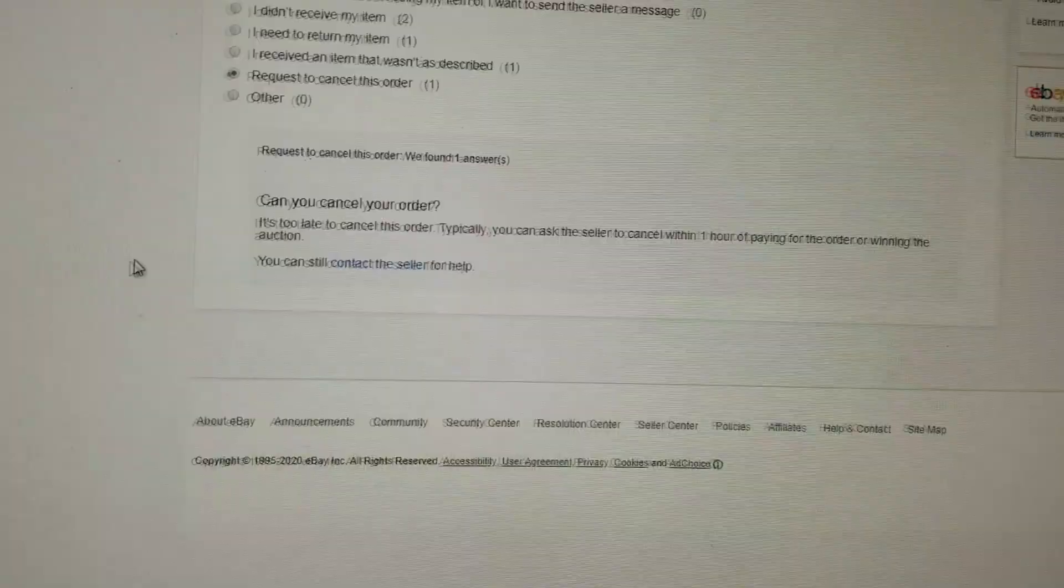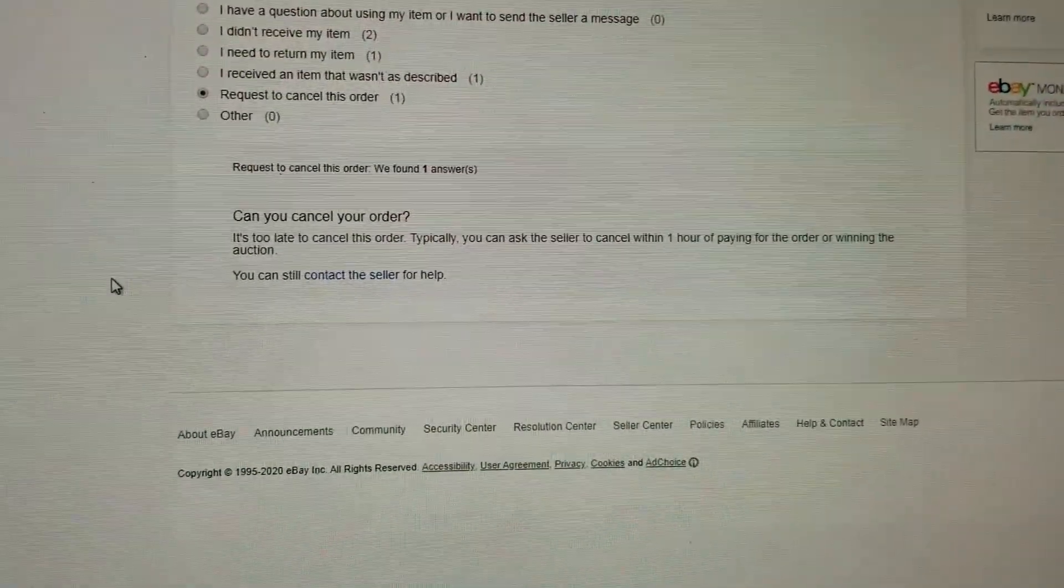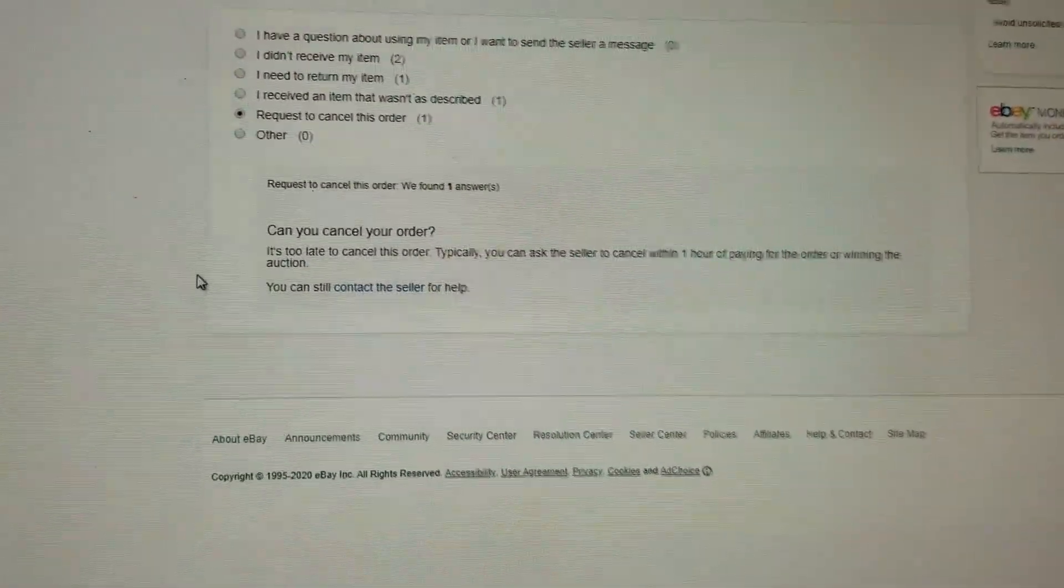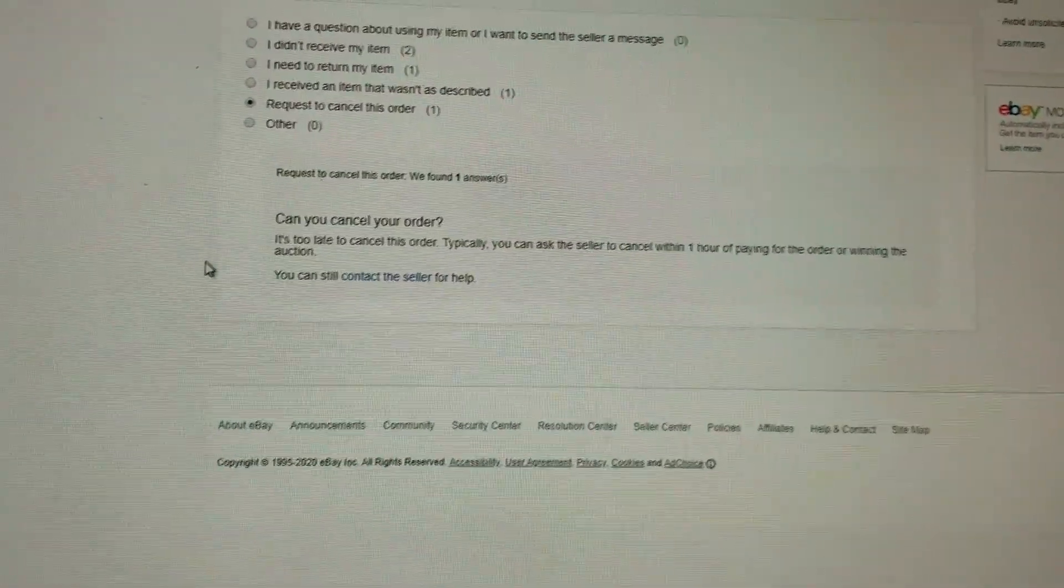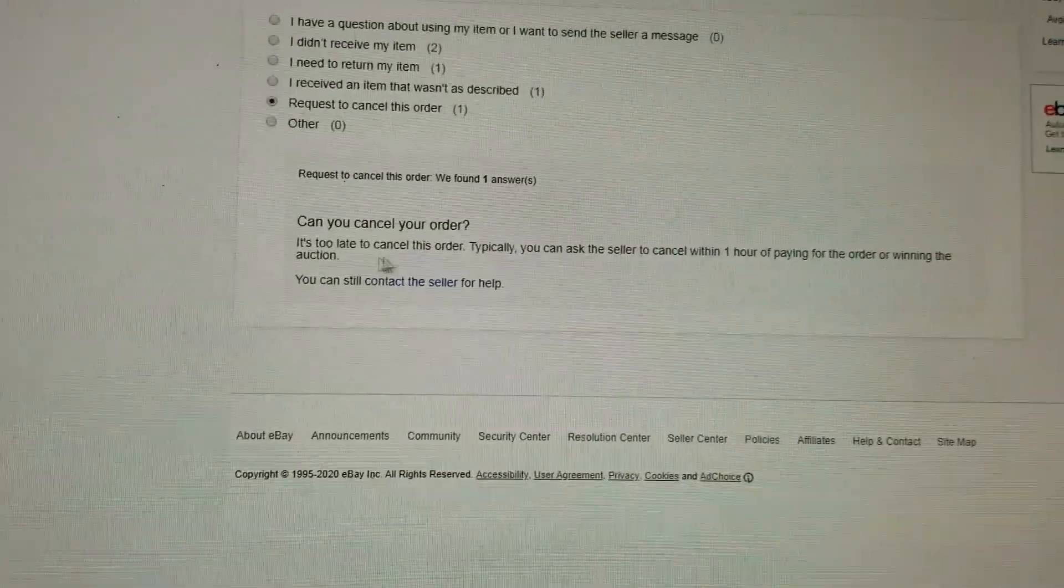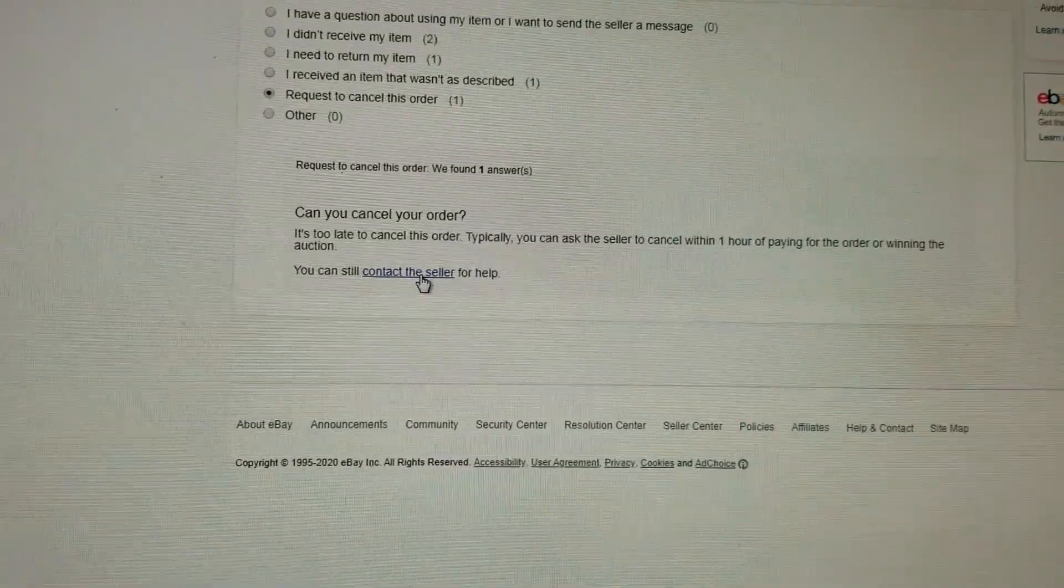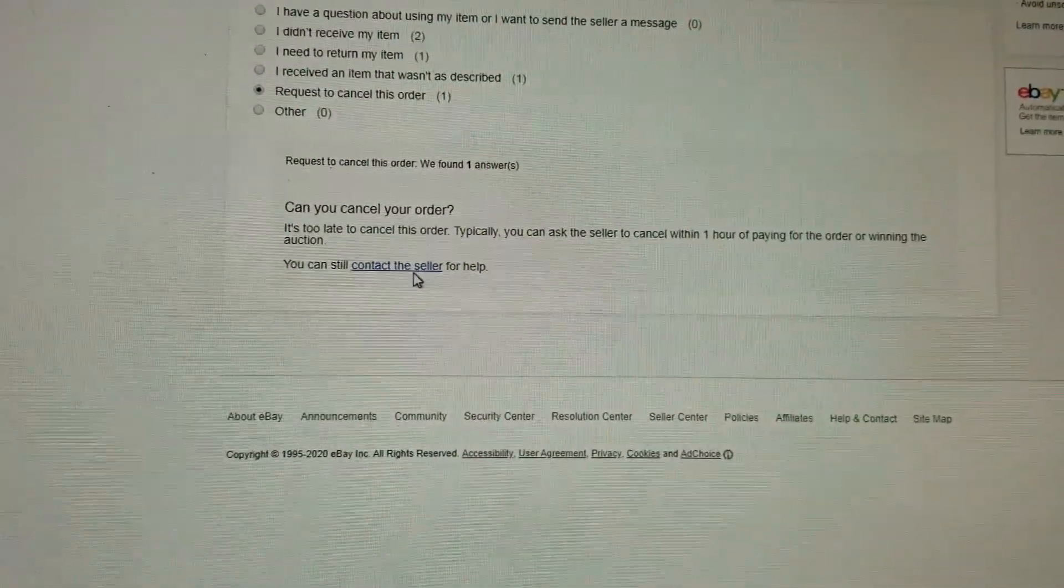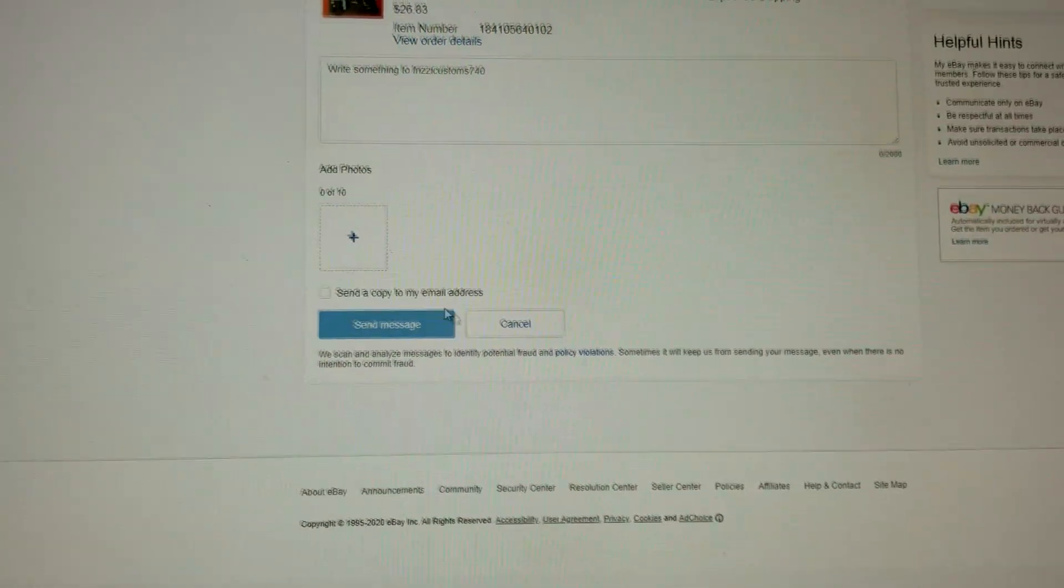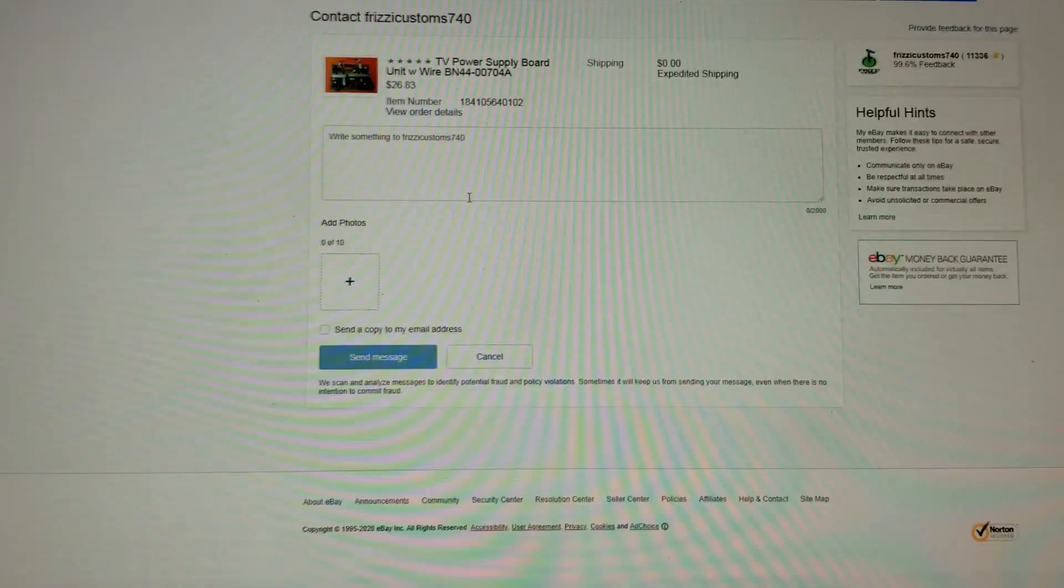It actually says that I'm too late. It says that it's over a one hour period. I'm still going to contact the seller and I'm going to ask them to cancel it. Most sellers are really cool.